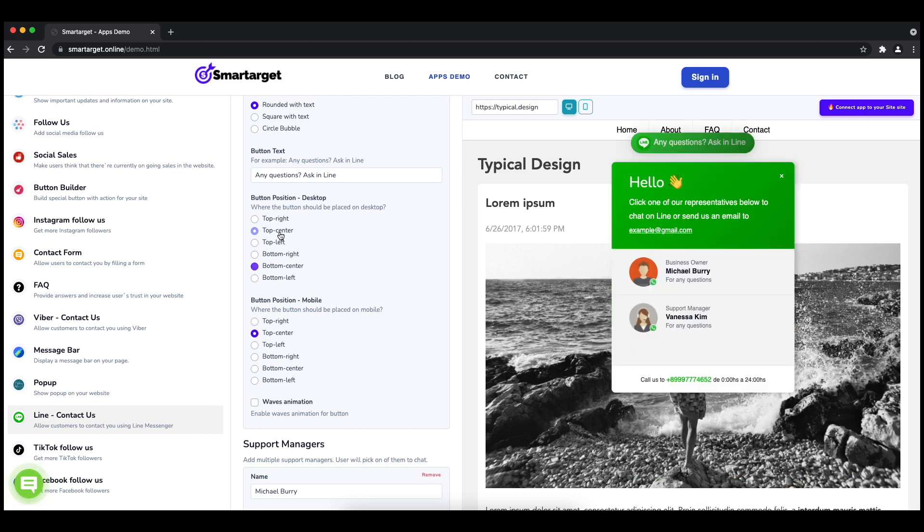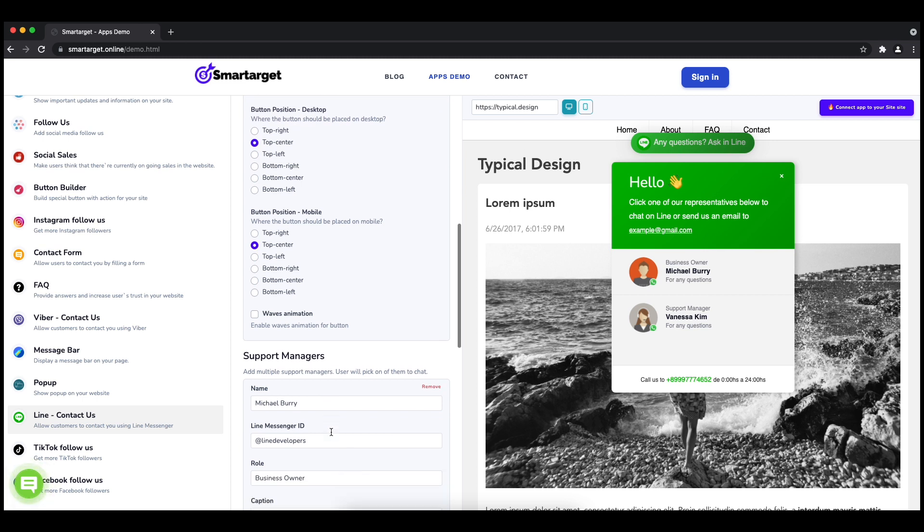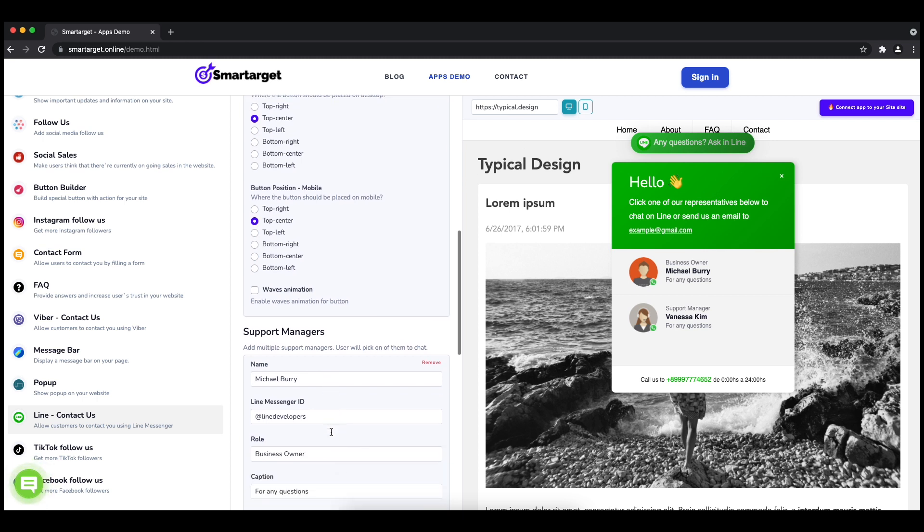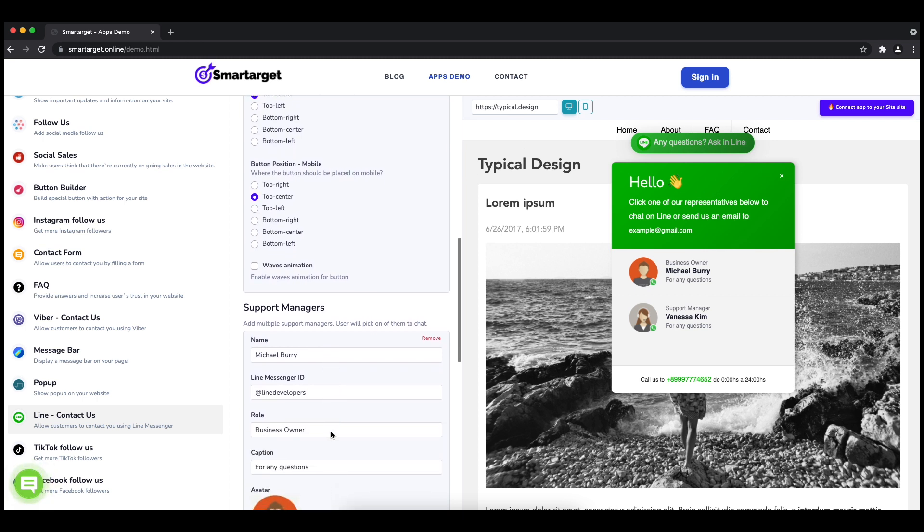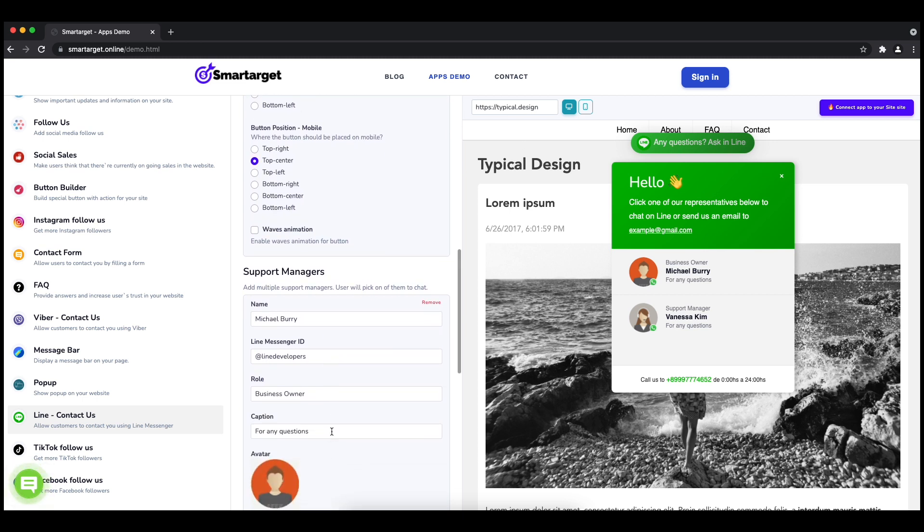your agent's name and Line messenger ID. All changes are visible in the preview right away. You can also add a different image for each agent.